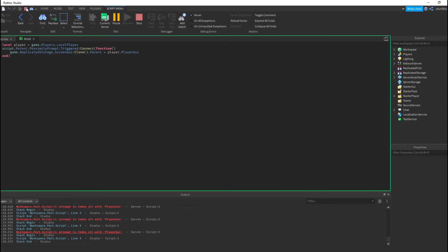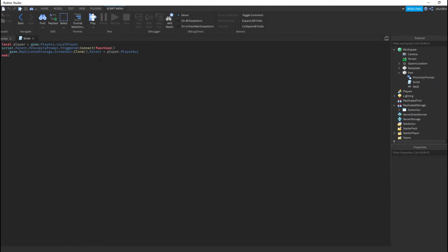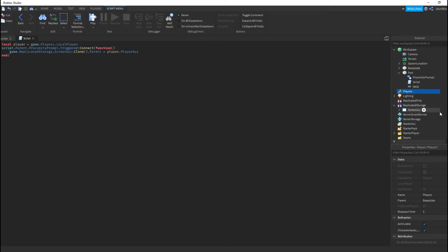So I'm going to stop and show you what the problem is. What happened is — in Roblox, we identified a player as a local player, but we didn't say who it was in the context of the triggered event. So when it gets triggered and connects the function, it tries to put the ScreenGUI into a local player's GUI, but the system doesn't know who we're talking about.